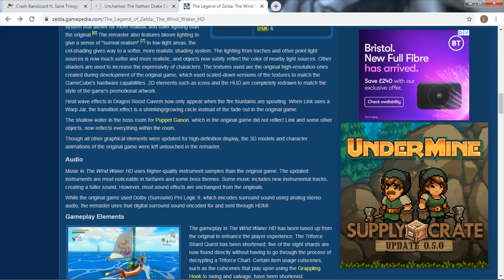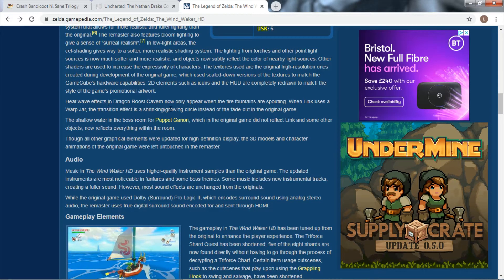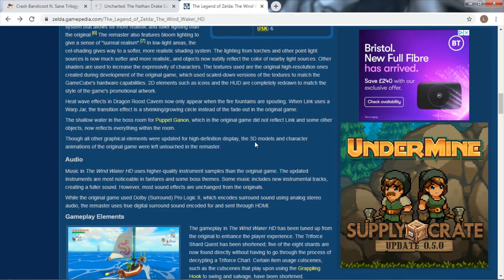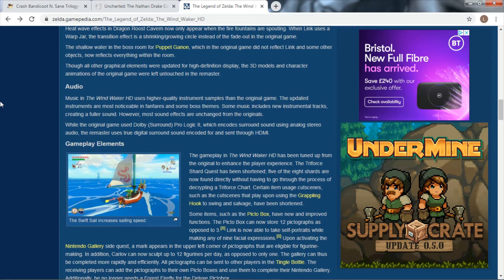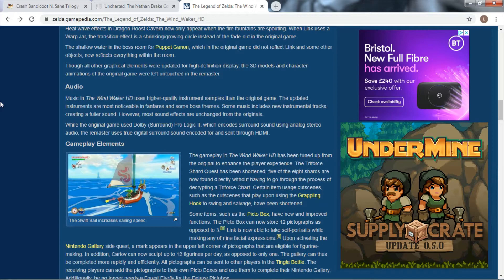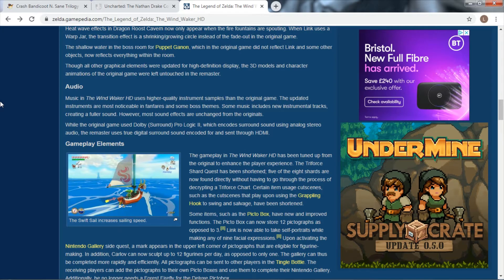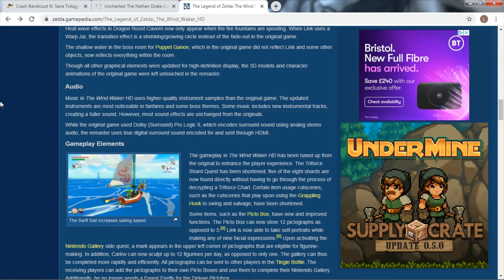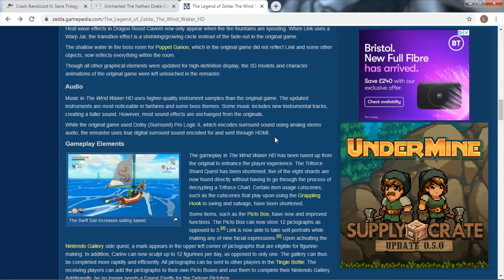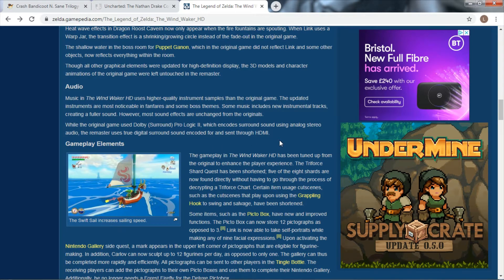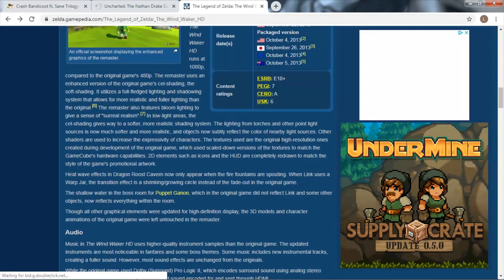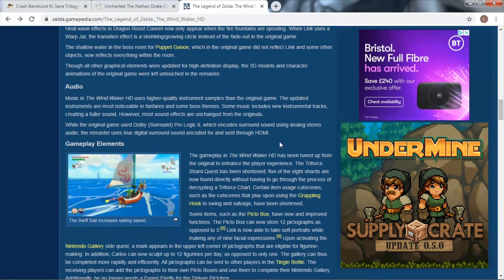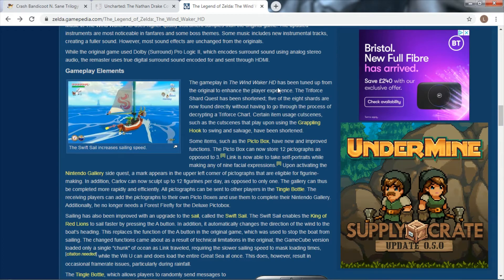High resolution texture quality. 2D elements such as icons and HUD are completely redrawn to match the game's promotional art. Heat wave effects now added, reflections to the Puppet Ganon fight. Audio had higher quality instrument samples than the original game. You can see the stuff they added into this.